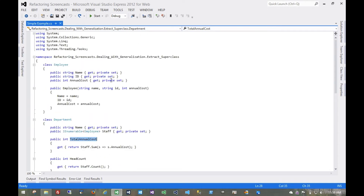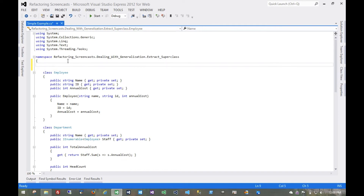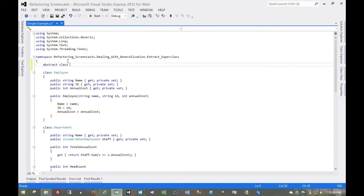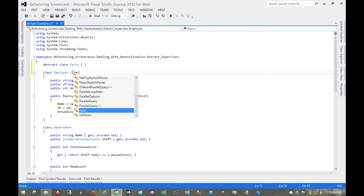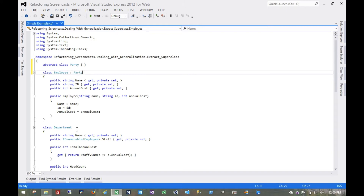So we're going to move those to a superclass. Let's start by creating the superclass, make it abstract, and call it Party. It has no implementation yet — we're just going to make these child classes of that.